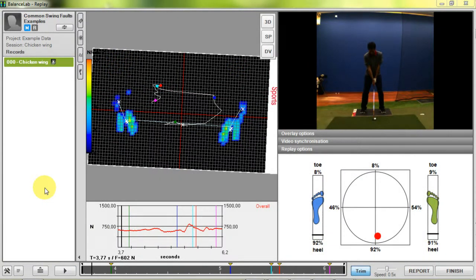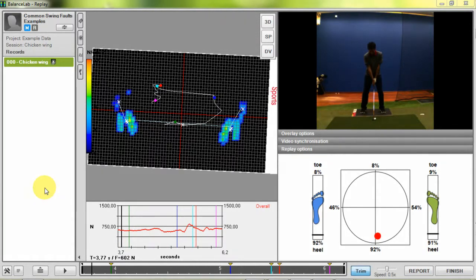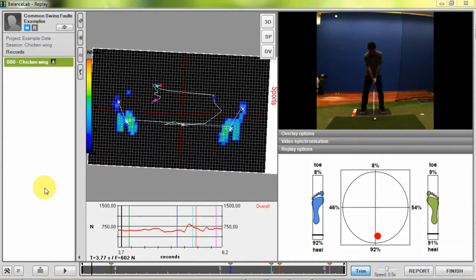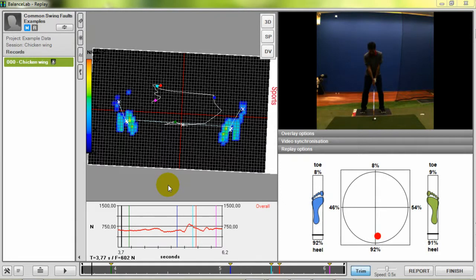Now we will start with the first area, the force data view. In this area the actual force distribution is displayed in 2D or 3D. Depending on the force which is applied to the SAM Balance Lab the color bars change the color from blue to red. The white line shows the COP position of the body throughout the swing.